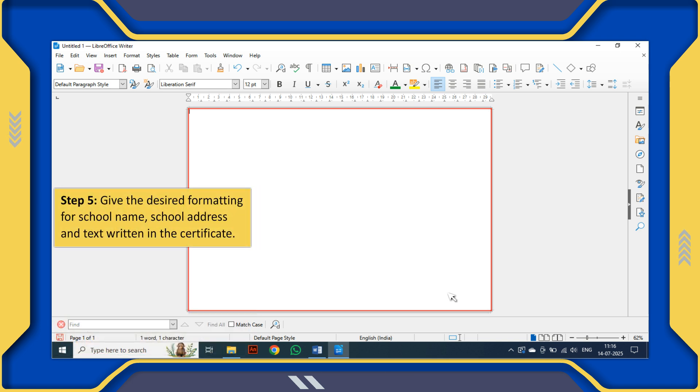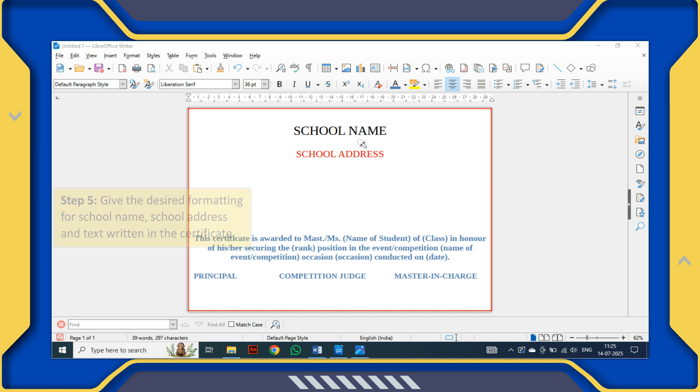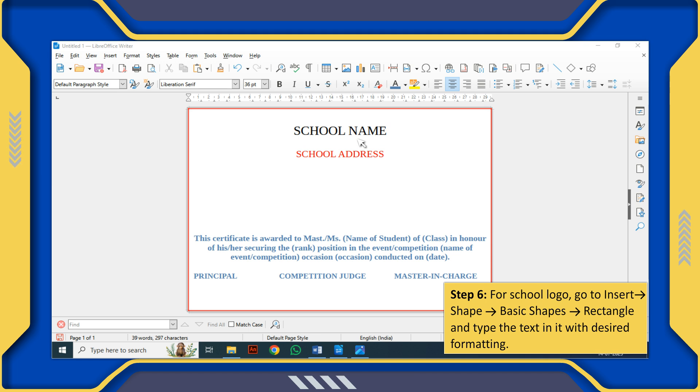Step 5: Give the desired formatting for school name, school address, and text written in the certificate. Step 6.